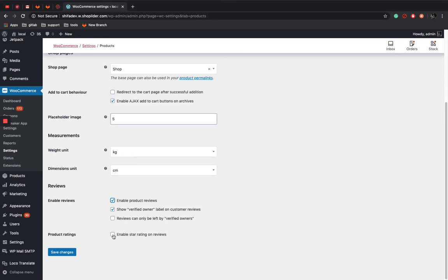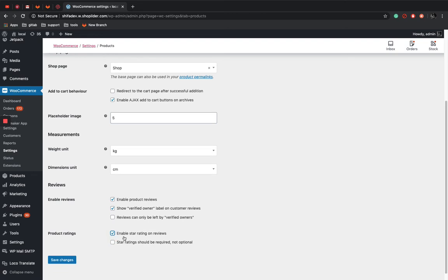If you want your customer to give a star rating, then you can enable this one. And if it is a required field, enable this too. And click on Save Changes.